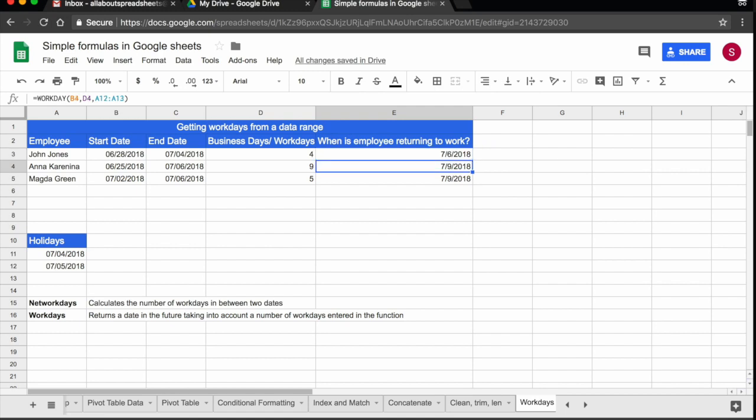So workday here is much more accurate than my employees actually telling me what is the last day that they are going to be on holidays, because what I need is to know the day that they are going to be back at the office.